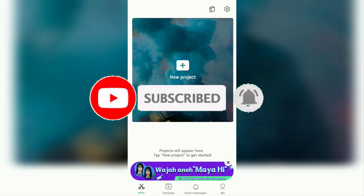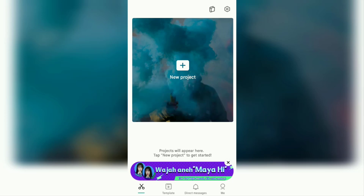With the CapCut app you can blur the video on the entire object, or only in the background, or certain parts of the video. In this video I will explain all three tutorials at once for you to practice. Let's go straight to the tutorial.